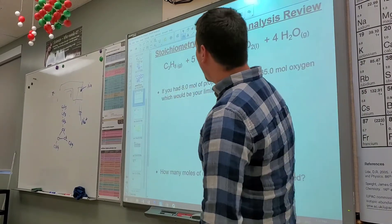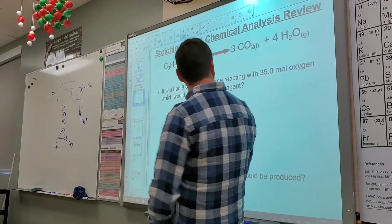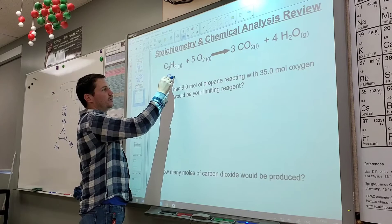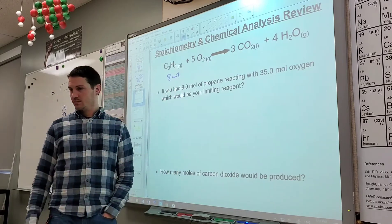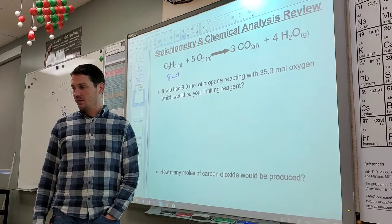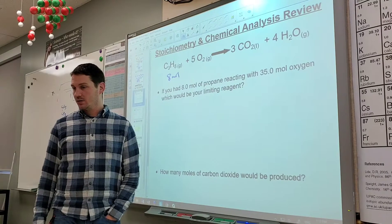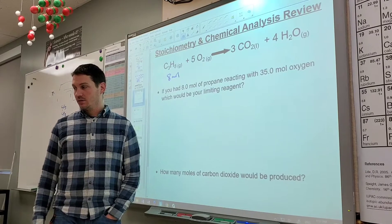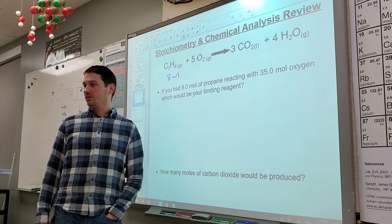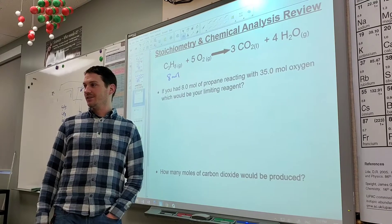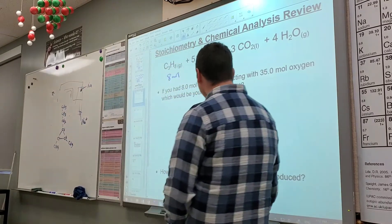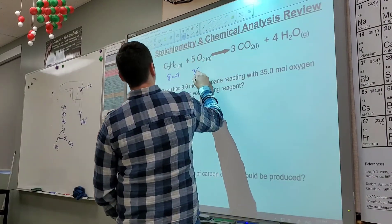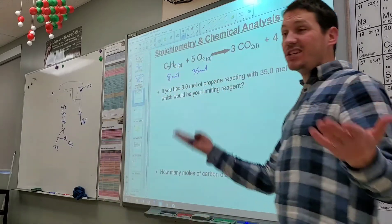If you had 8 moles of propane reacting with 35 moles of oxygen, which one would be your limiting reagent? We have 8 moles of propane and it's reacting with 35 moles of oxygen, and we're wondering which one's going to be used up first.